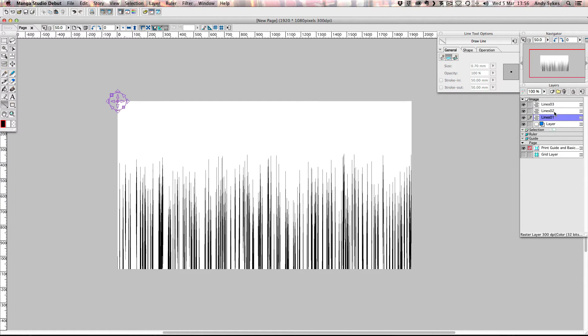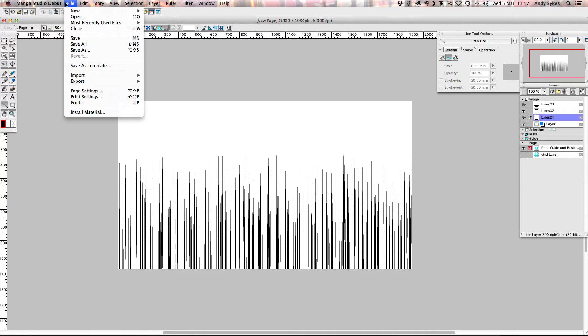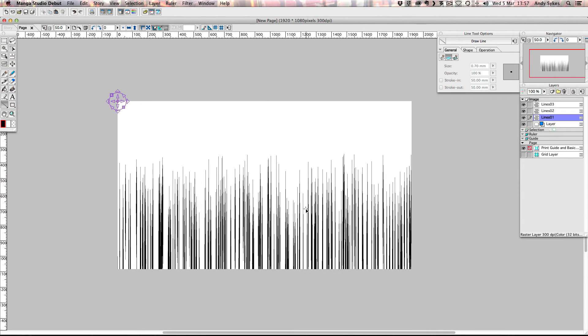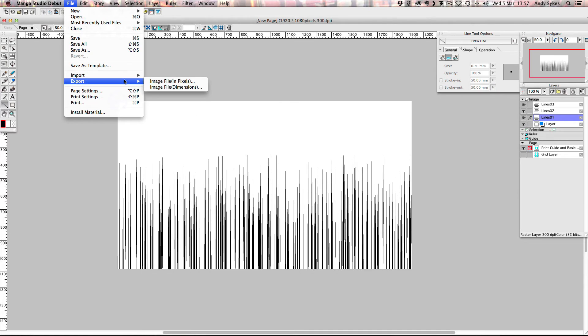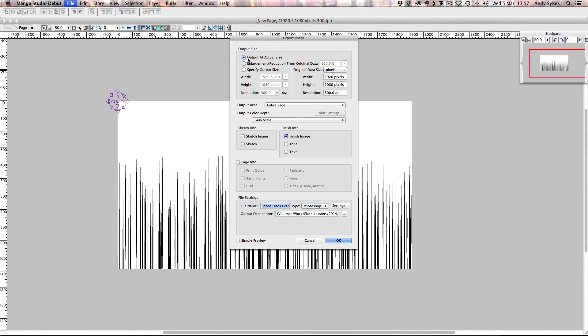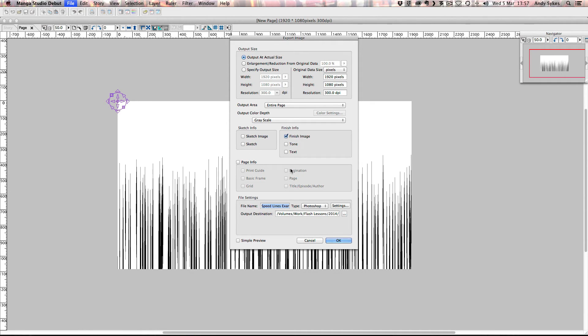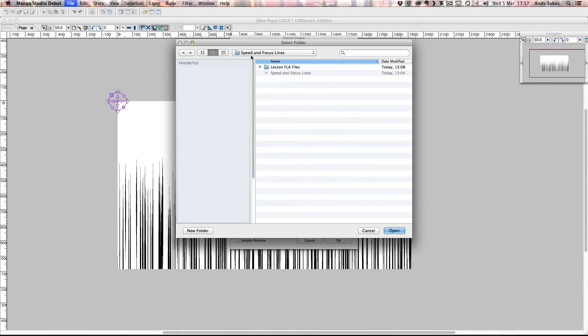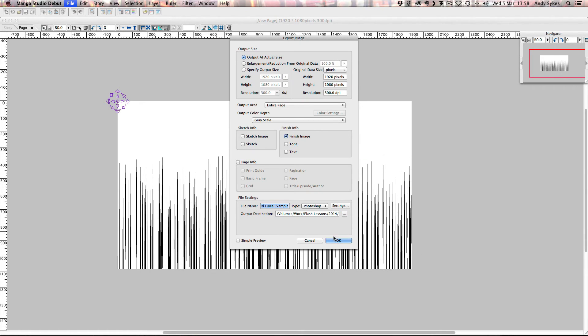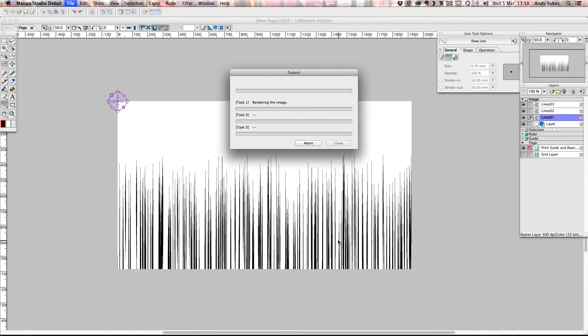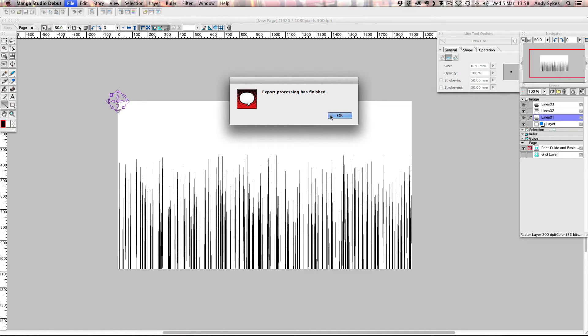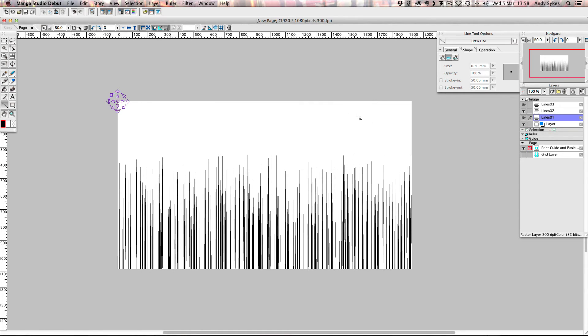But before we do that, we need to export this as a Photoshop file. Because these drawings aren't vectors, we'll need to save them out in Photoshop first before we can convert them for use in Flash. So I'm going to go to file, export, image file. I'm going to output to the actual size, which is 1920 by 1080. I want to output the entire page. I want to output in grayscale. And I just want the finished image. I don't need any of the sketches or any of the page info. I'm going to call it speed lines example. And I'm going to save it inside my speed and focus lines folder. And like so, I'm just going to click open and OK. And it's rendering out the file there. It's finished now.